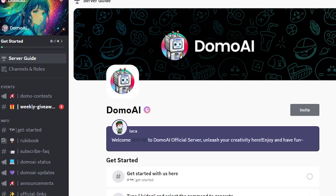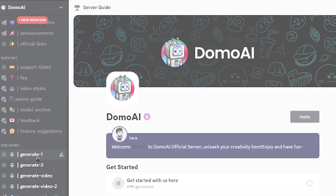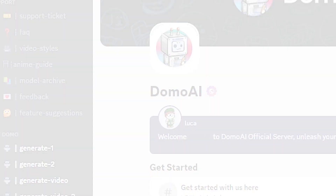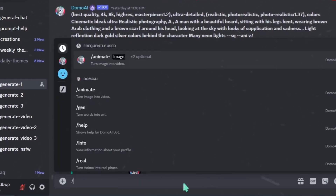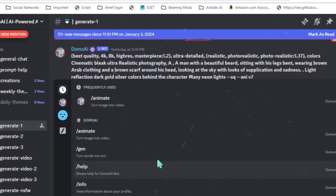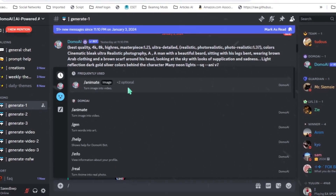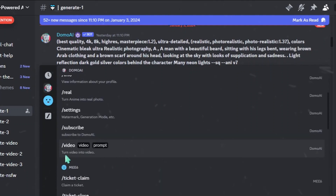If you already have a Discord account, you will be logged in automatically. Now, you'll see a dashboard like this here. You need to click on Generate One or Two. Then, in the prompt bar, type a forward slash to access different vibe options. We're converting our video into an anime style, so scroll down and find the Video to Video option.